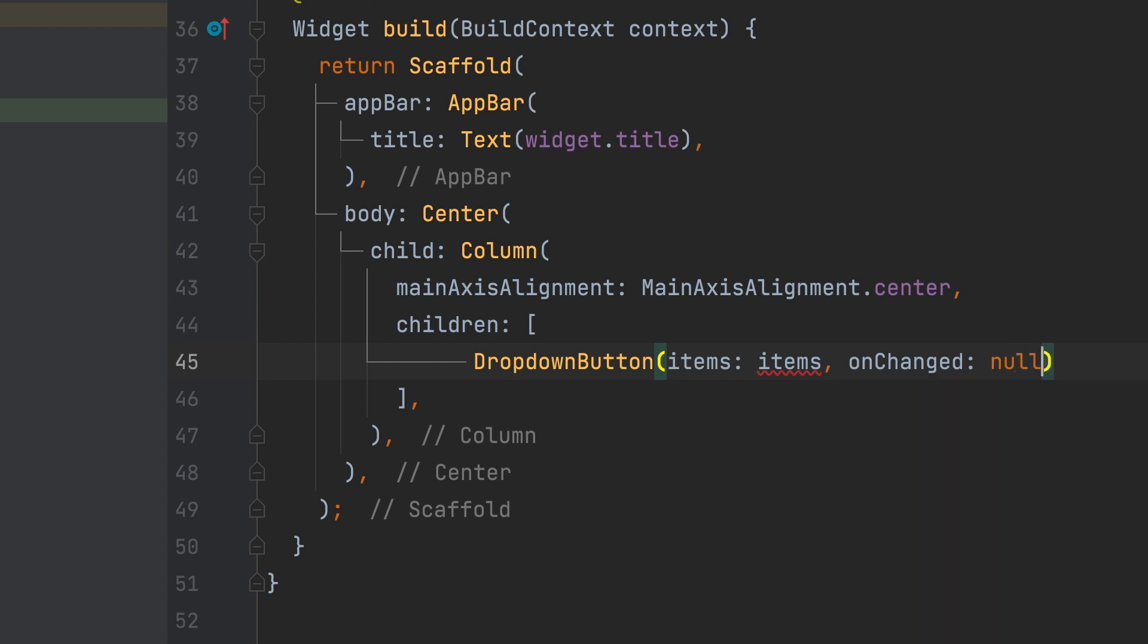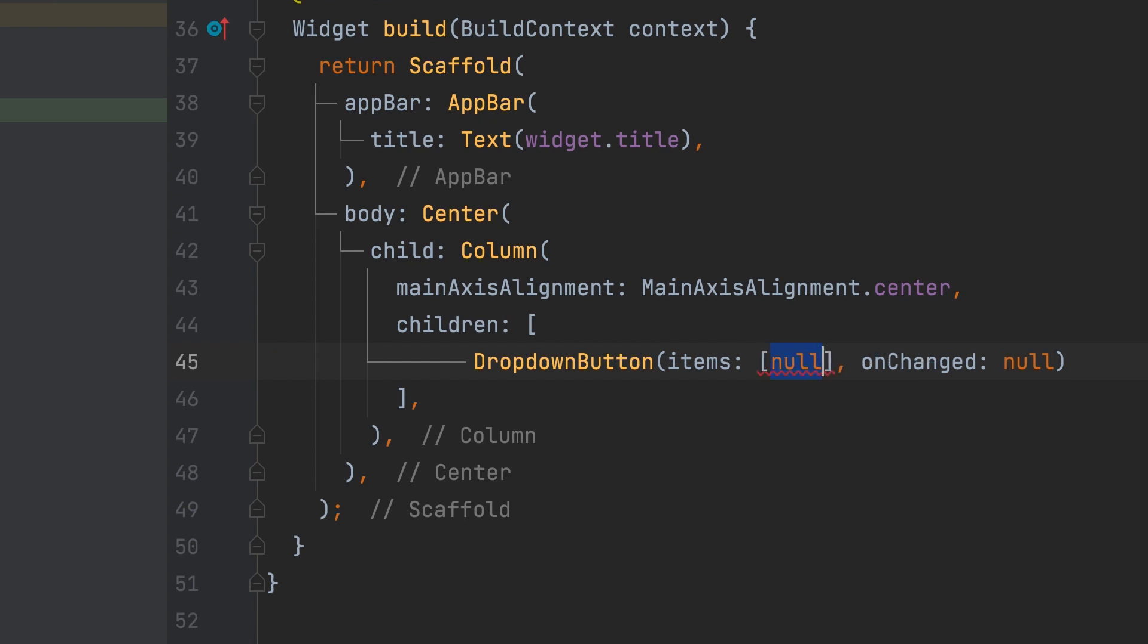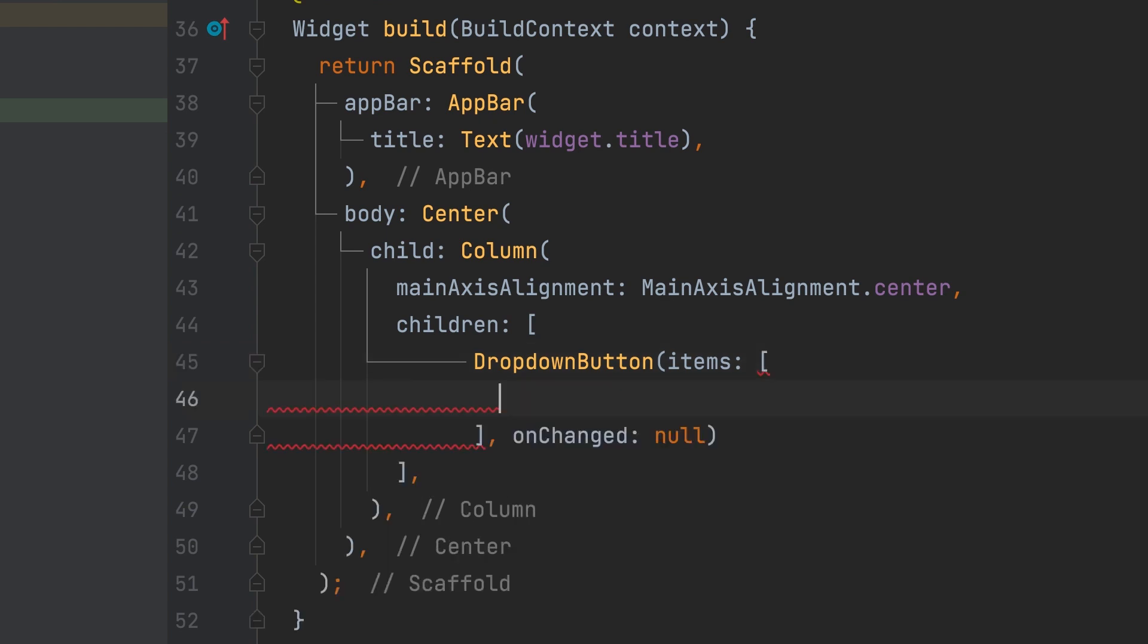For now, onChanged can be set to null. We can add menu items here. Drop-down menu items should be added within this.